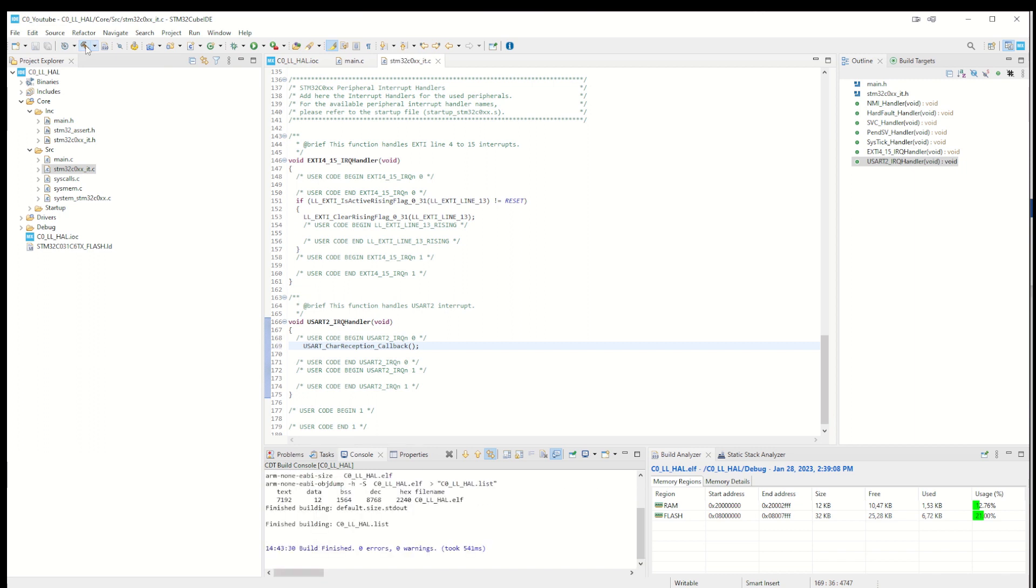Now we try to compile it. It worked just fine - zero errors, zero warnings, always good to see. And now we can try to debug it.